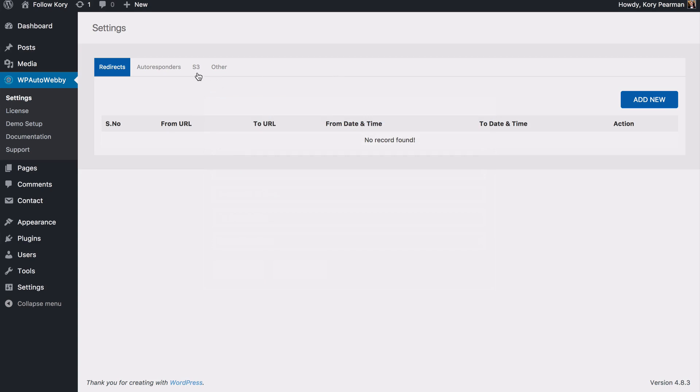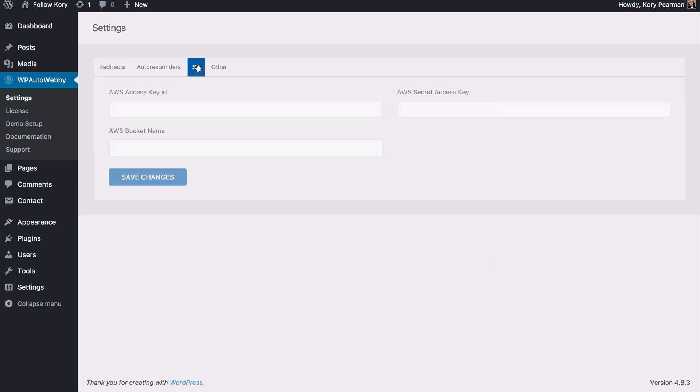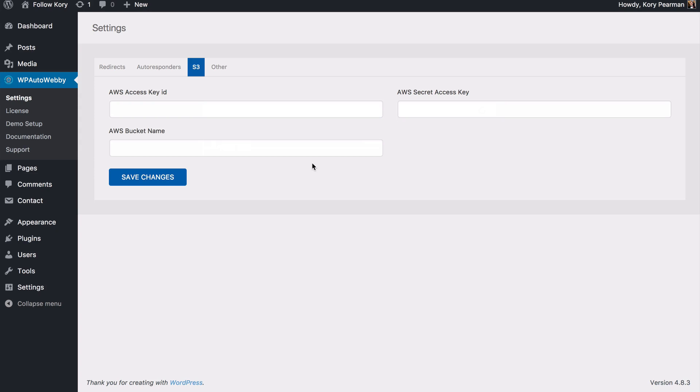Another option that we have here are the S3 settings, your Amazon S3 settings. This here allows you to insert your access key, your bucket name and your secret access key and the videos now will be saved and streamed from your Amazon S3 account. So they stream much faster than the other solutions.